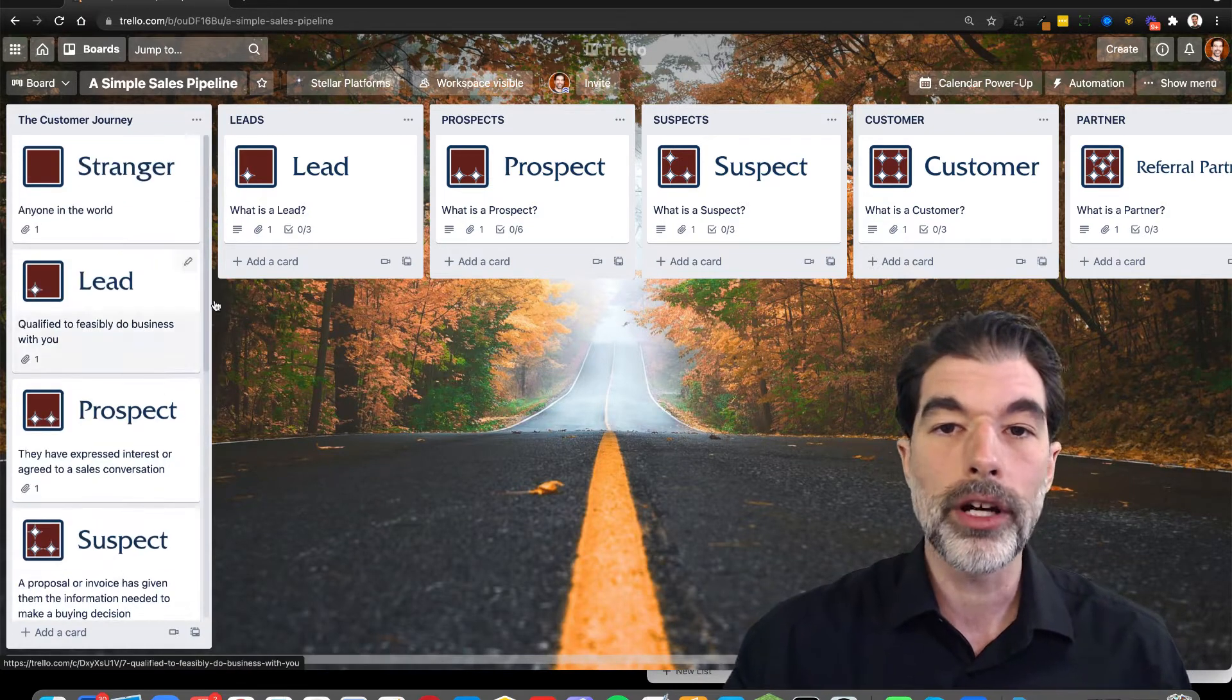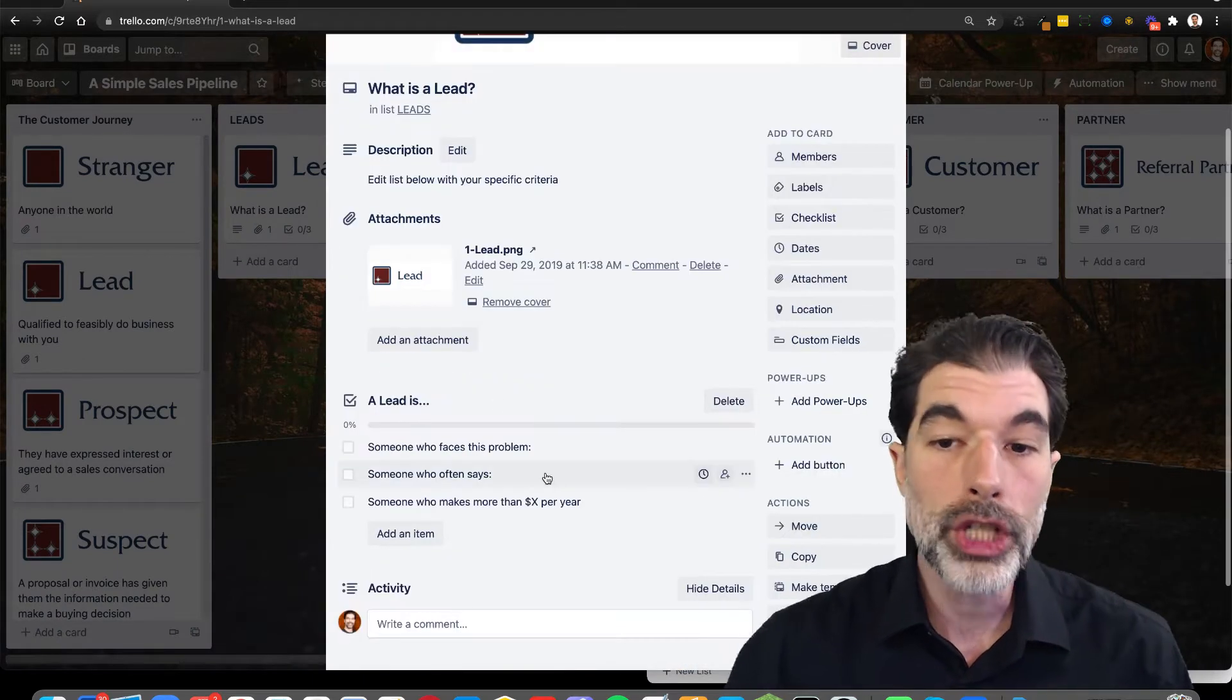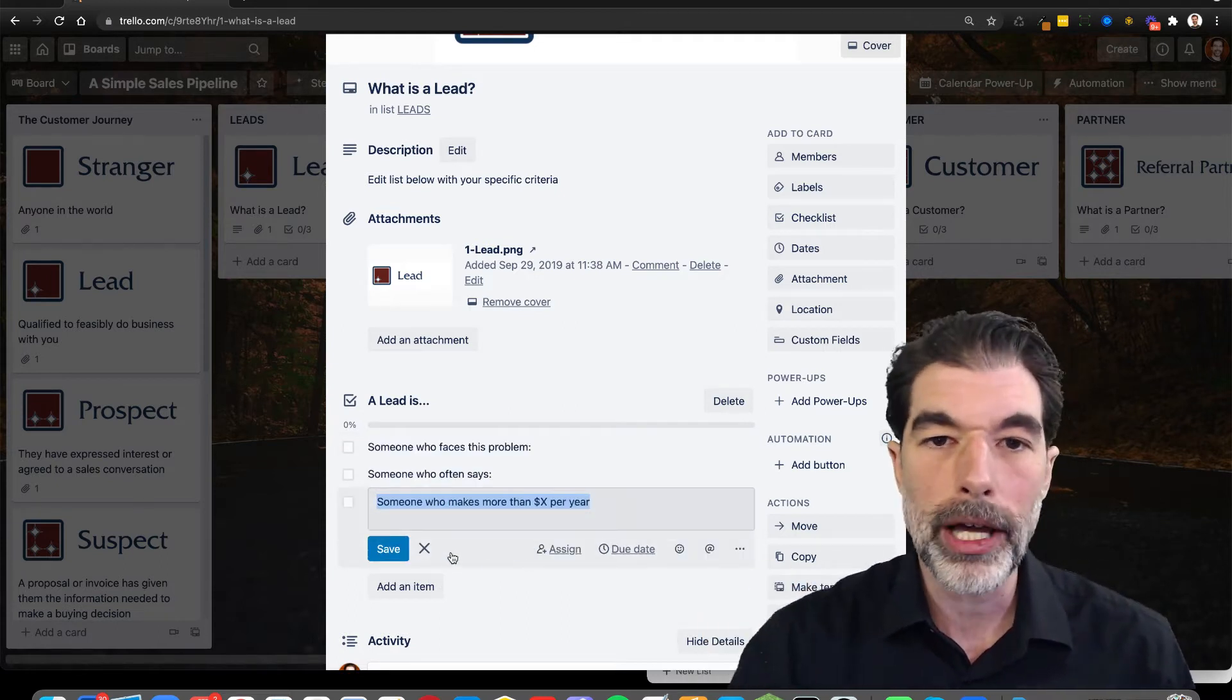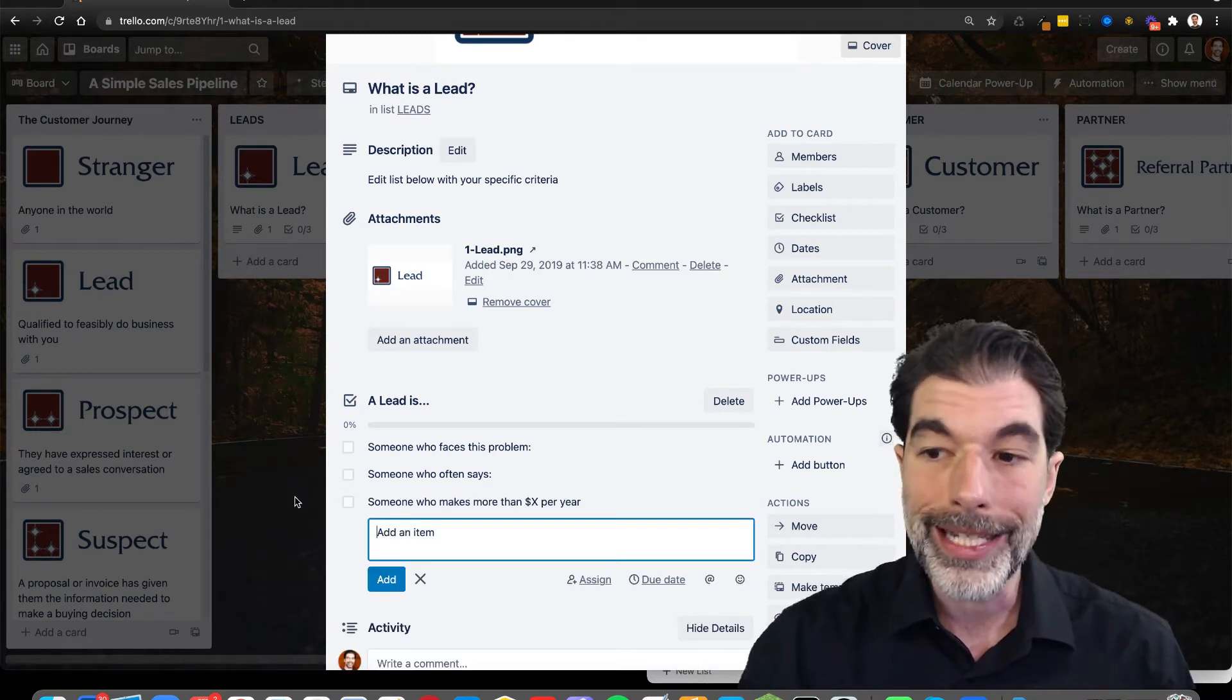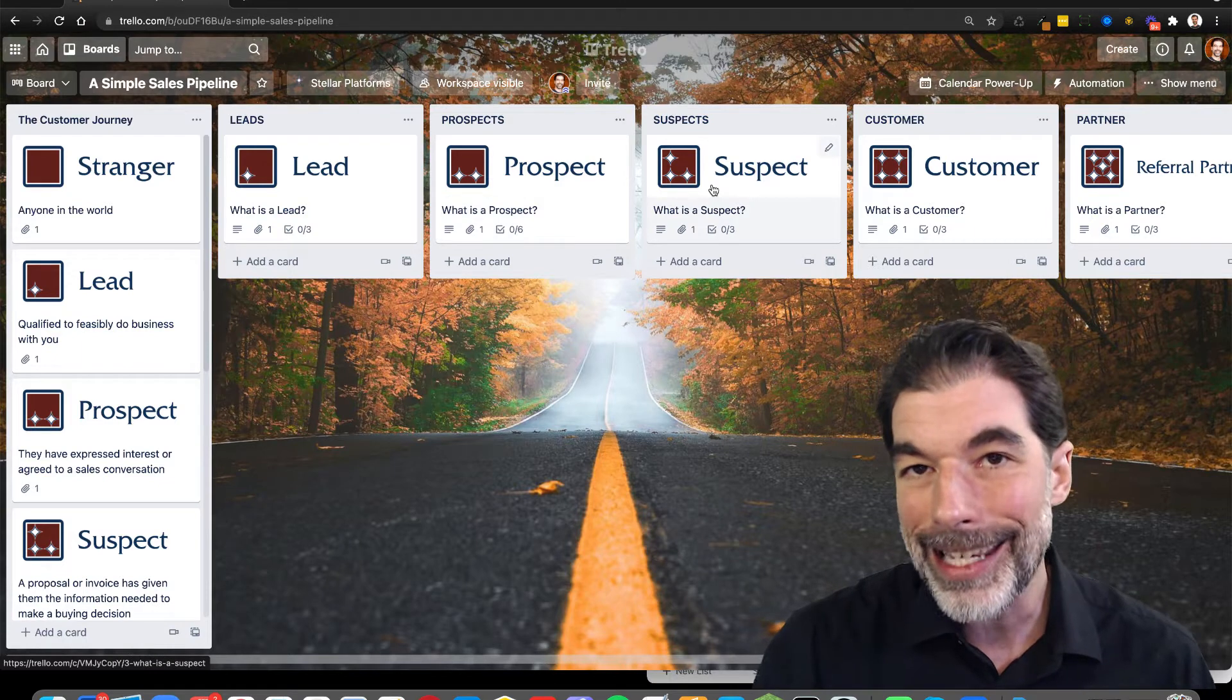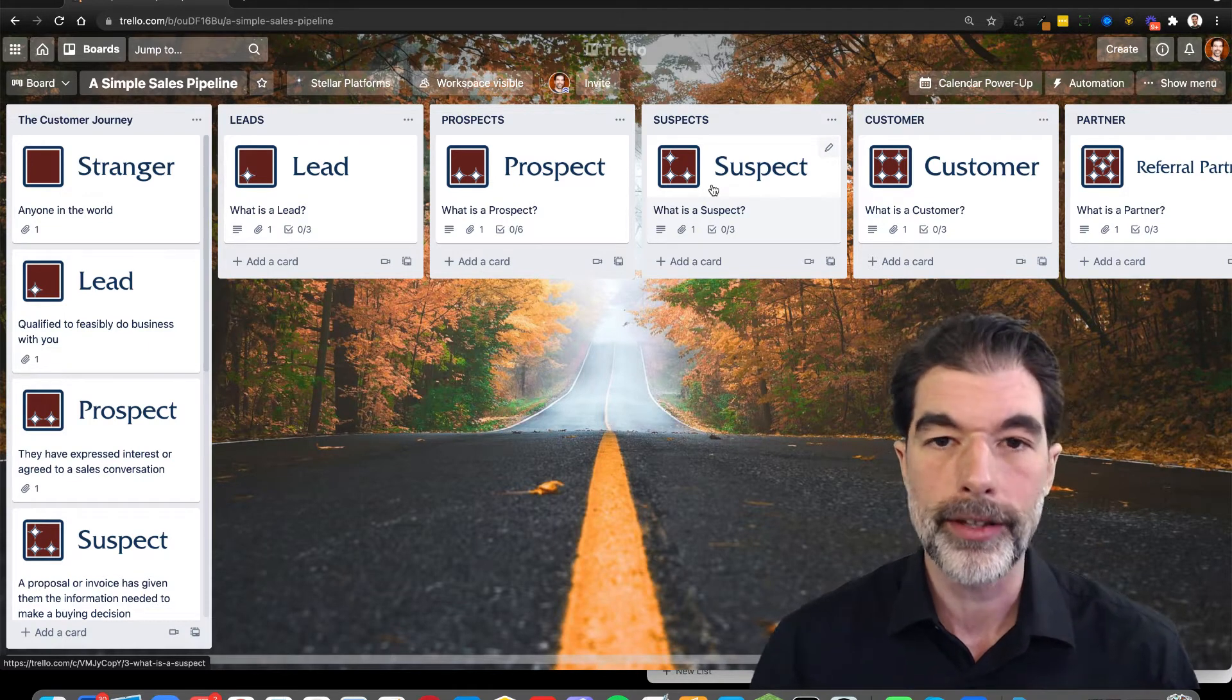And these qualifications are general, and you can change them to suit your business. Each one of these cards at the top of the list have the qualifying factors for what brings someone into the list. You can change what's in this checklist. Someone who faces this problem, someone who often says this thing, someone who makes this amount of money. Whatever it is, add items into this checklist so that you can articulate what constitutes a lead, what constitutes a prospect, what do each of these stages mean in your business. That's the first step to using this template, to customize it to suit your business.